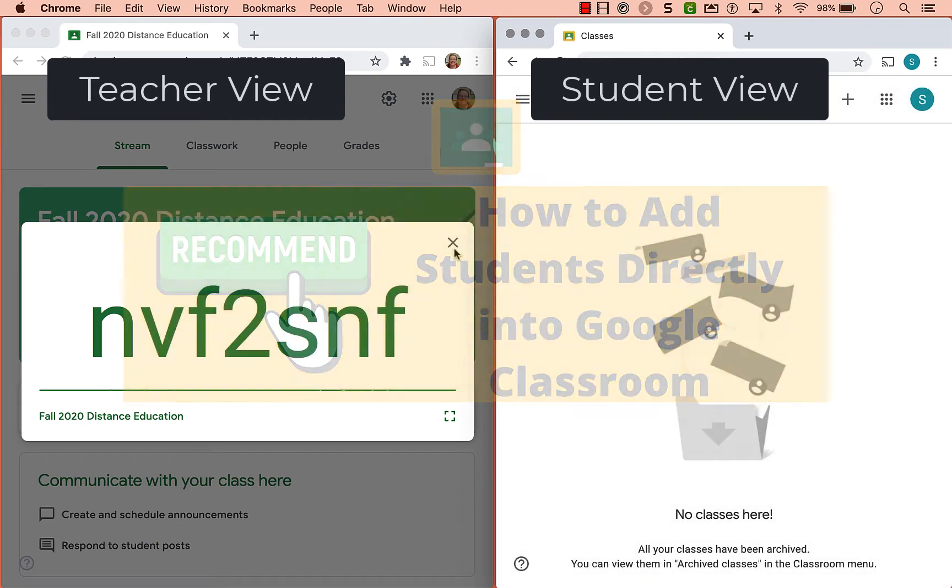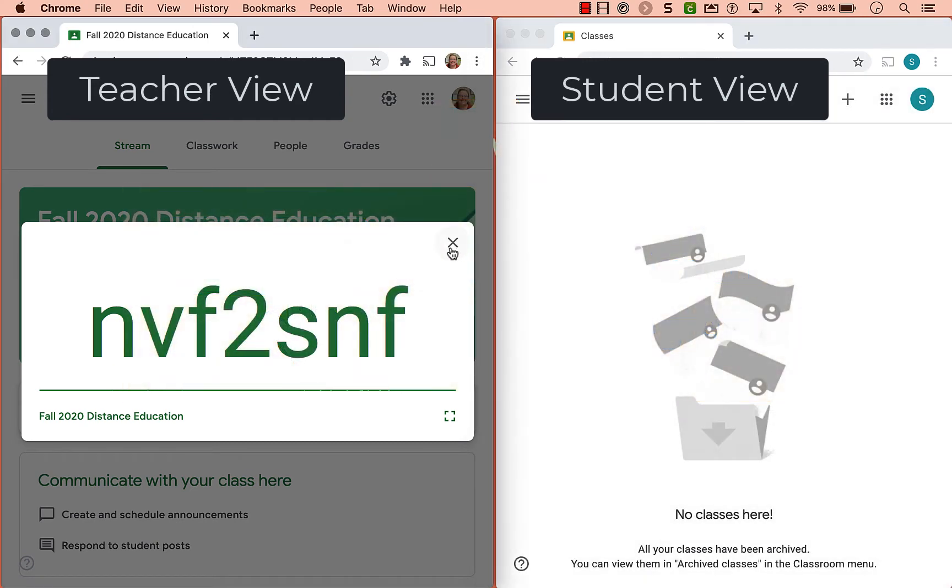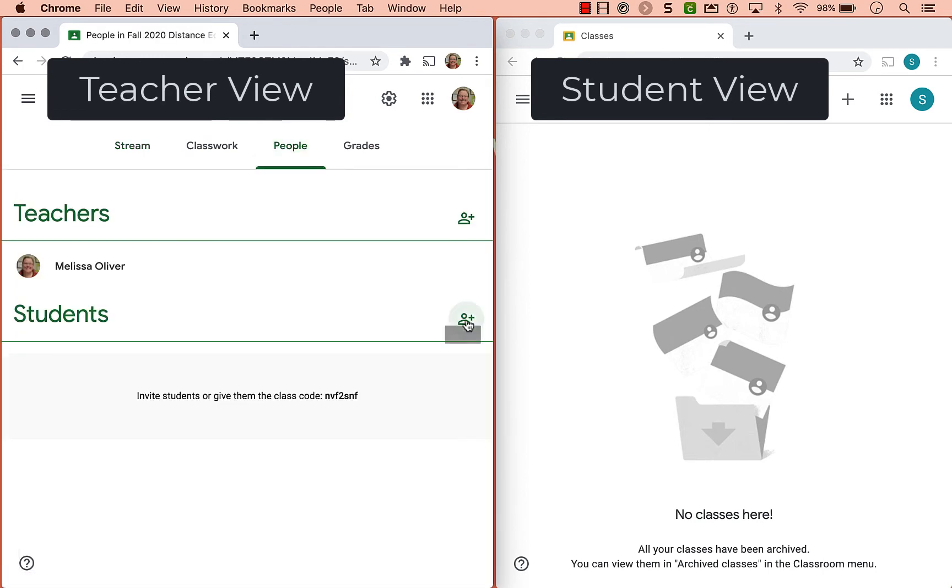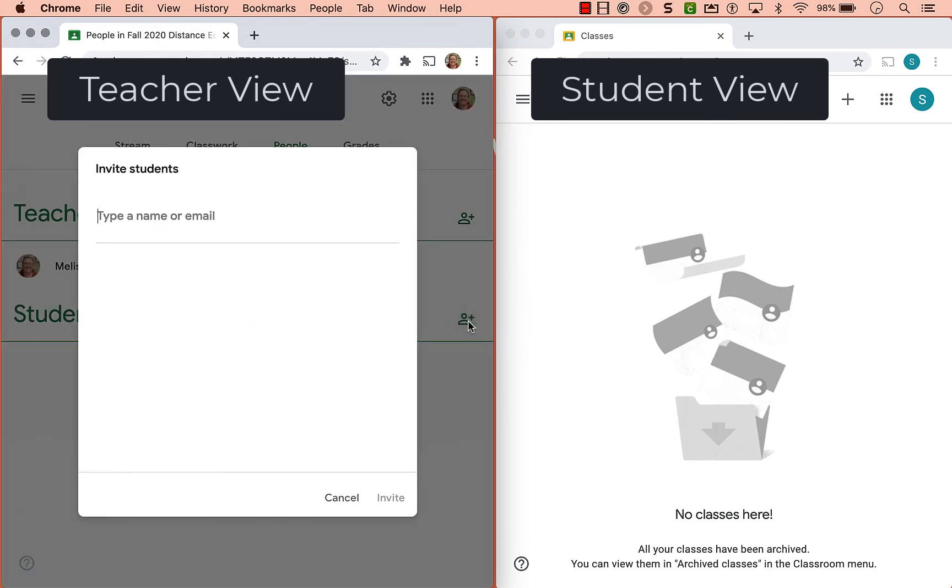So what I recommend doing is if you go to the people tab and click the people plus, you can cut and paste student emails into this.